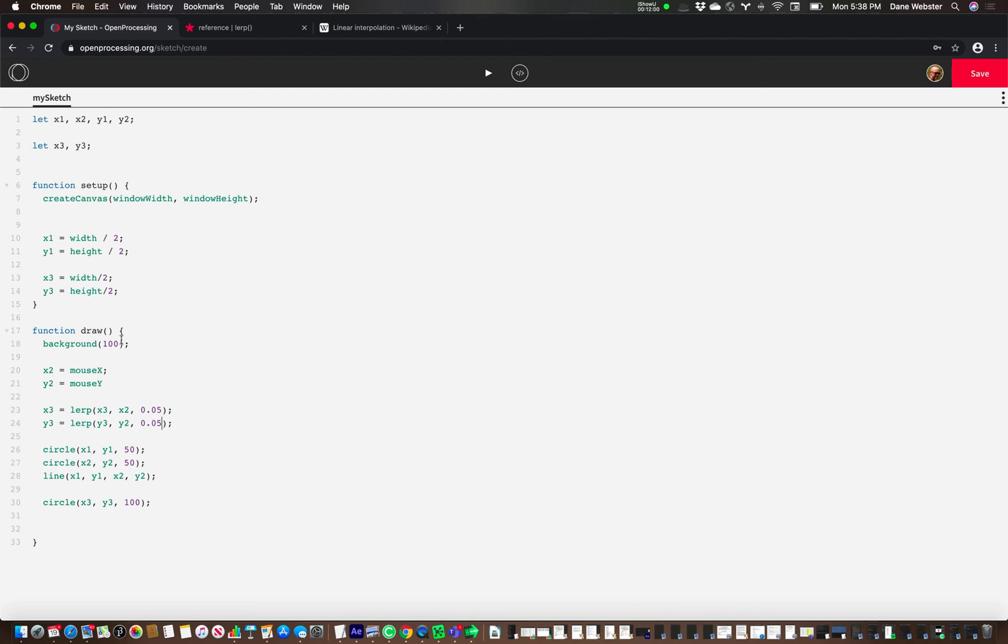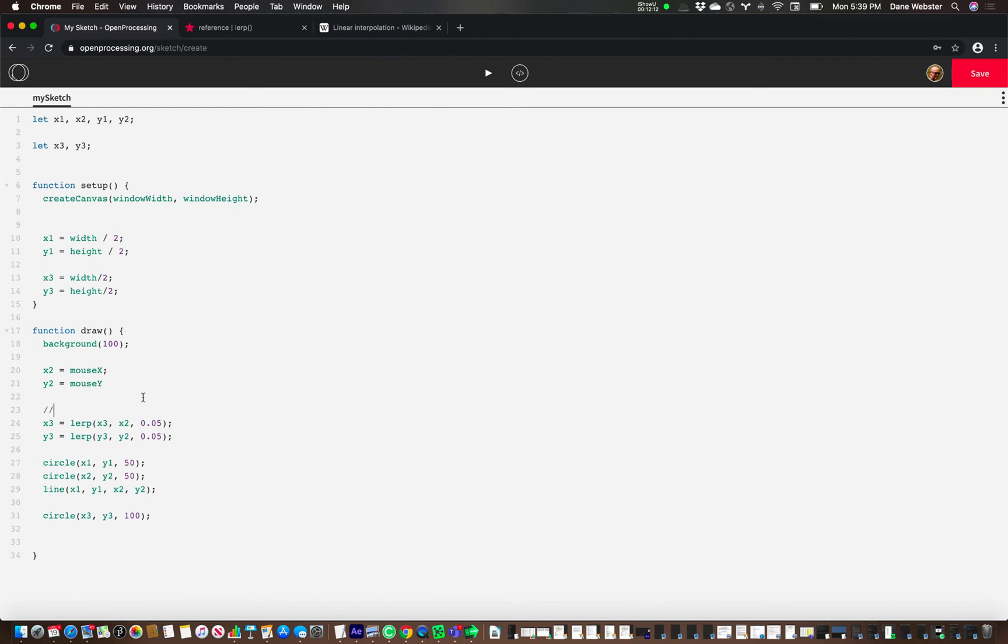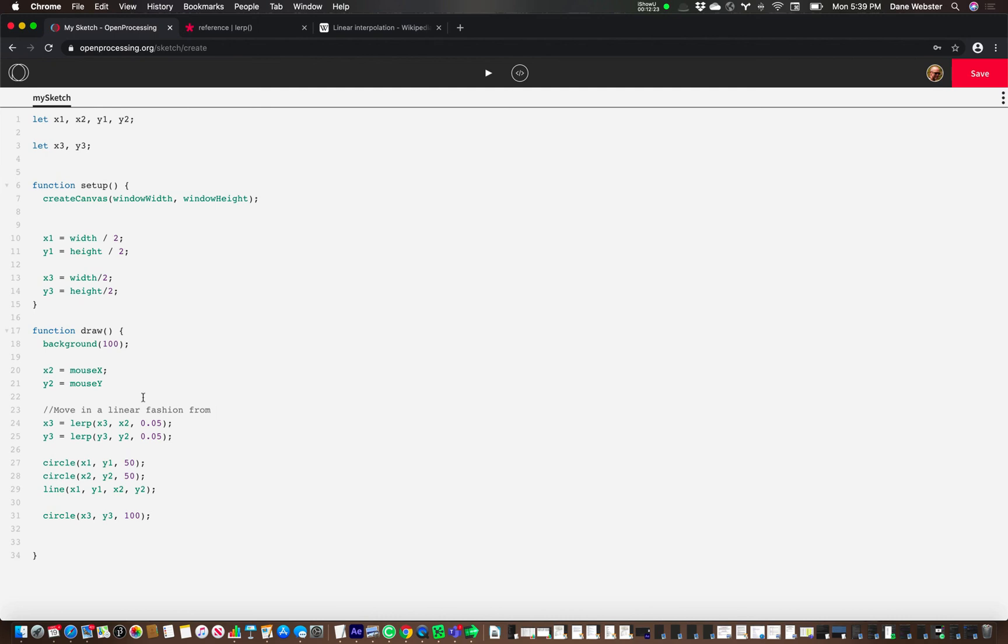But this shows a way of making this more interactive. But also the concept that we're just going from, let's do some notations here. I should have done this before. Move in a linear fashion. We should say from number one to number two at a defined rate.